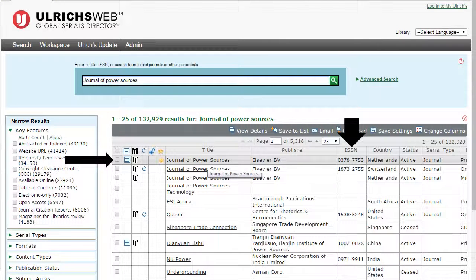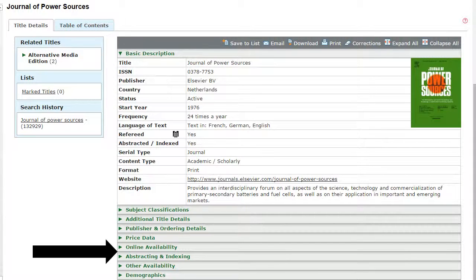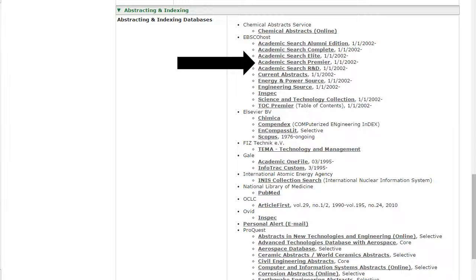Once you're in Ulrichs, you will be able to type in the title of your journal and hit Search. Once you see your journal, verify that it's the correct one by looking at the ISSN and other information. Click it and you will see a basic description. Towards the bottom you can click on Online Availability and Abstracting and Indexing. Online Availability will tell you the resources that provide full-text access to some or all of the journal. Abstracting and Indexing will give you places where you can search for material, but they may not have full-text access. You can then see if we have any of those listed resources in our A to Z list.